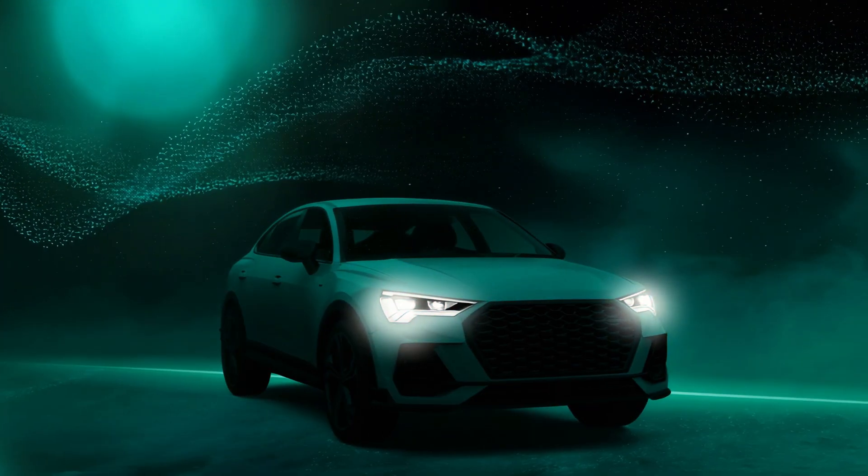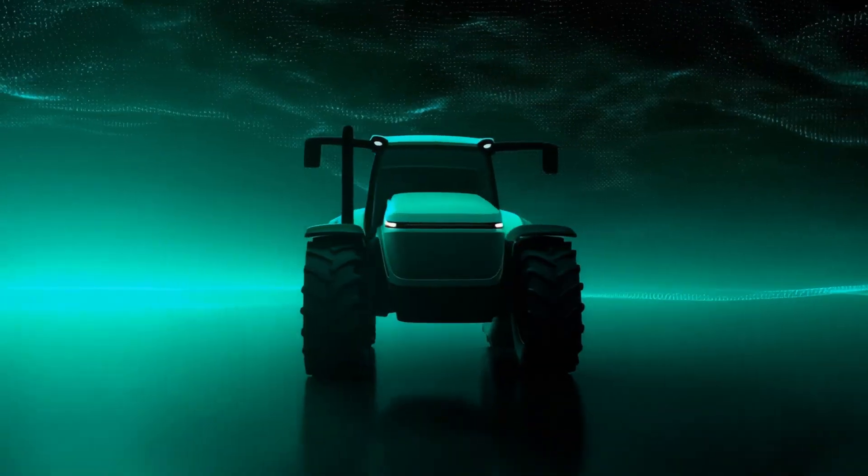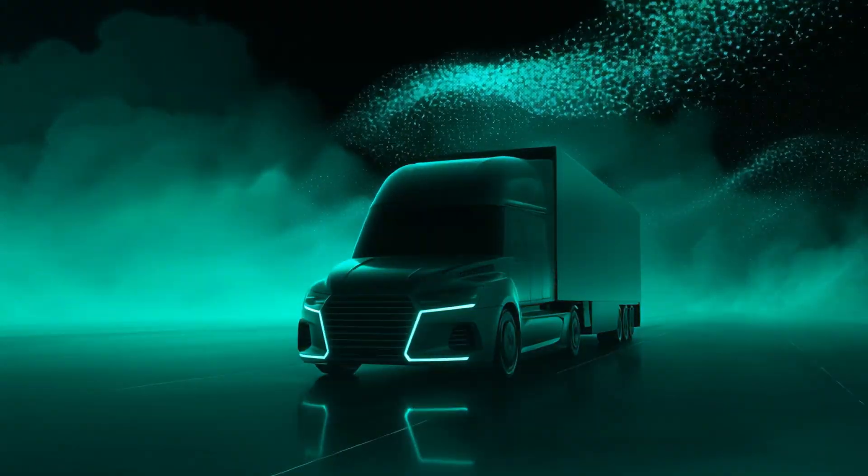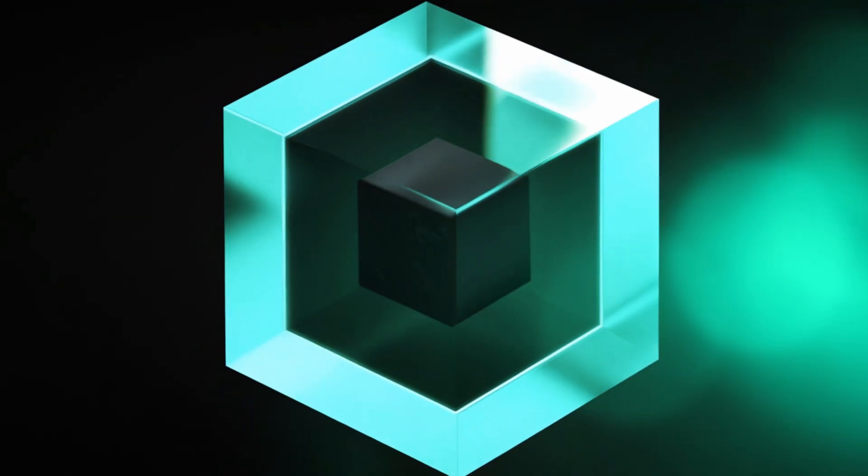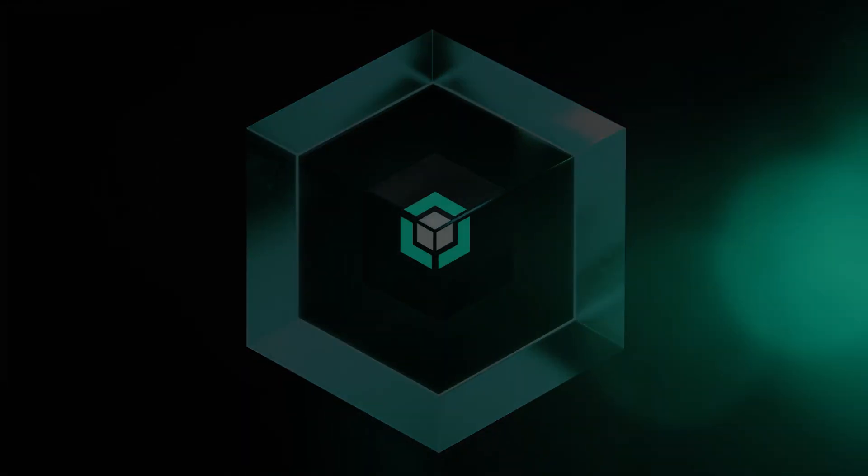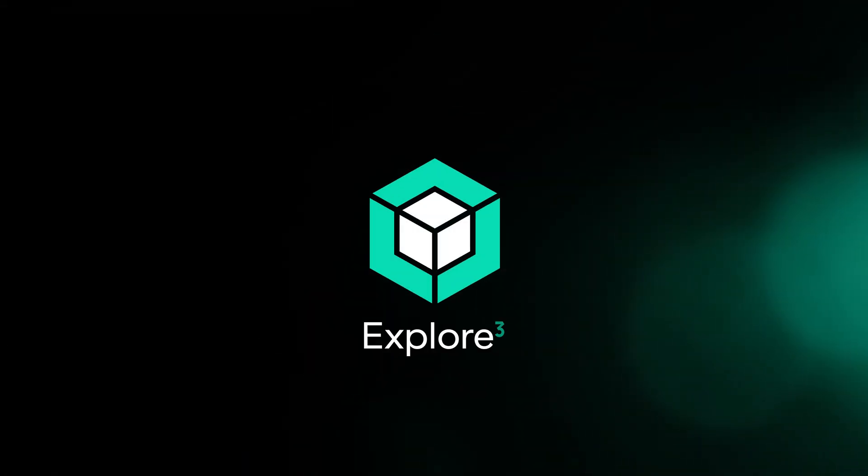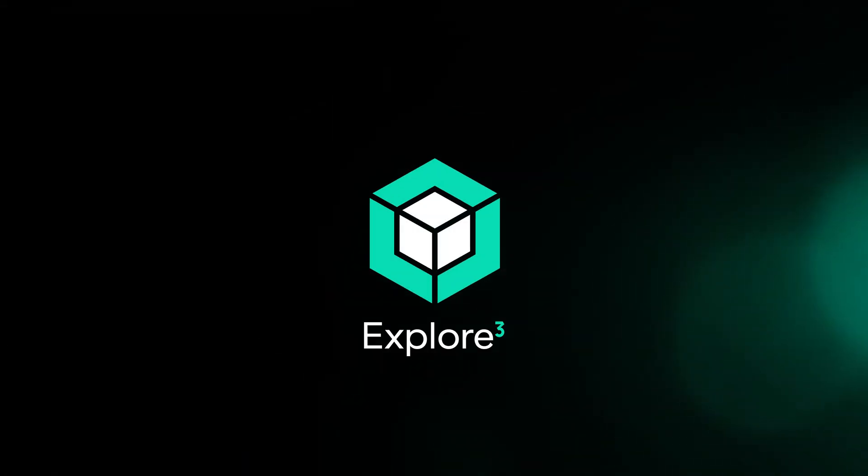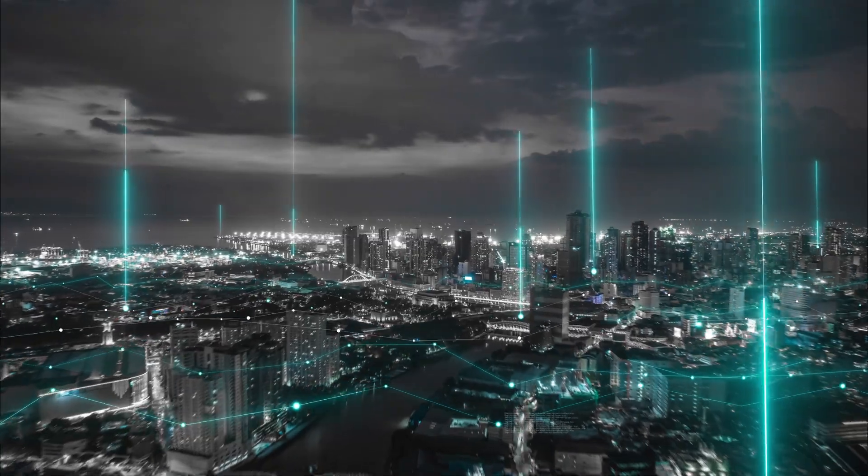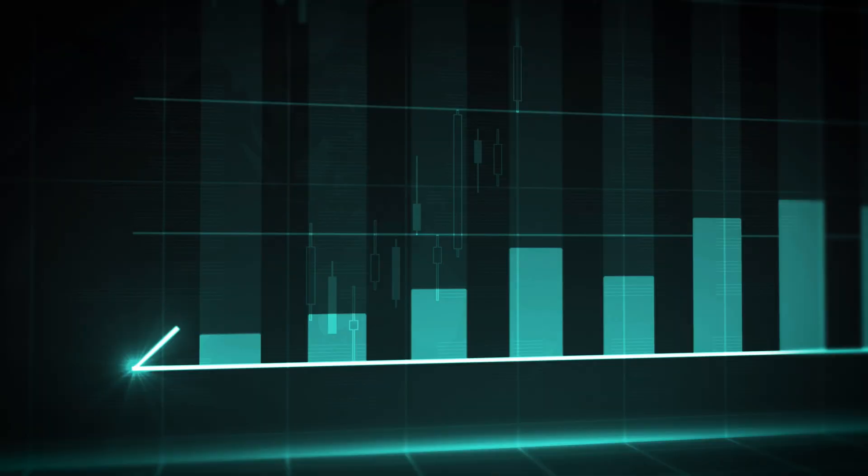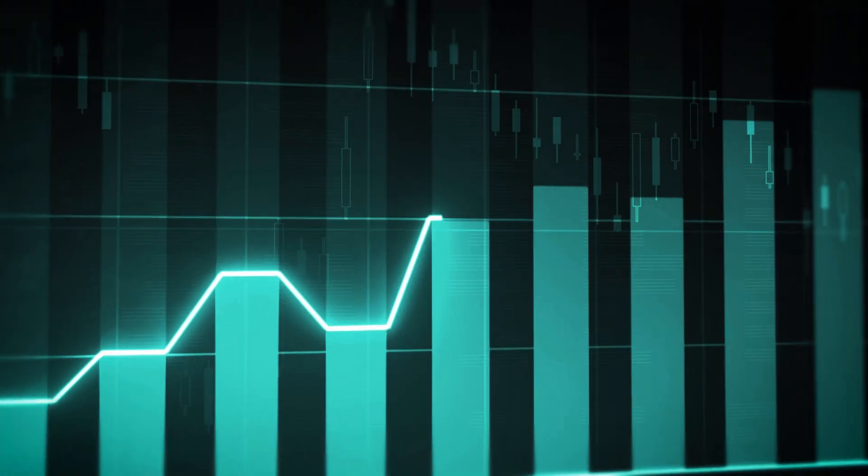EXPLORE bridges this gap. It unifies your vehicle, network and service data into one intelligent platform. And with AI powered analytics, it transforms raw information into timely actionable insights.